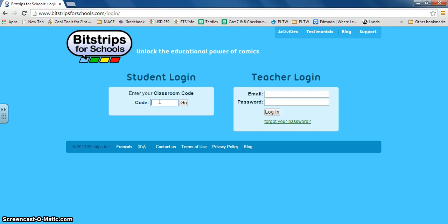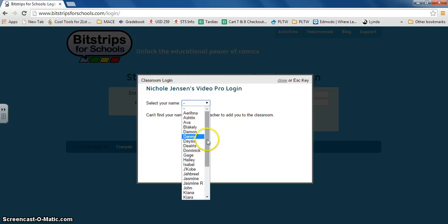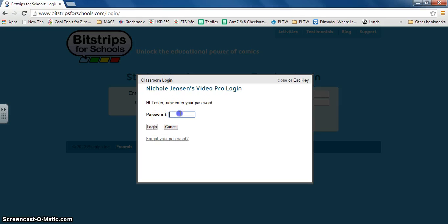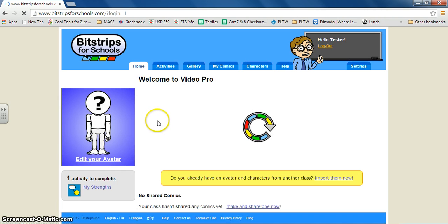I'm going to click go and then you're going to select your name. I have a tester student made but you'll select yours and then you'll create a password, any password that you'd like. Click login.